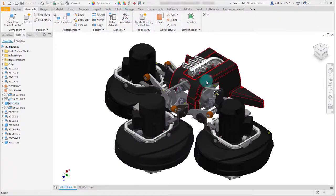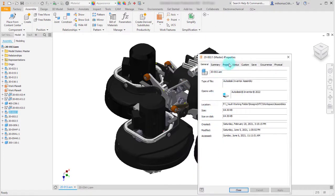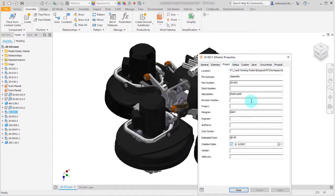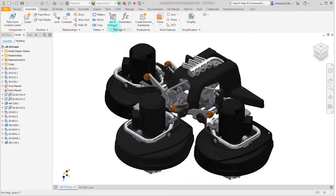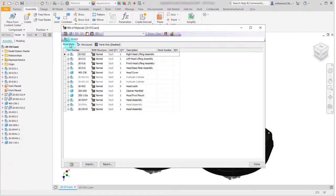I have an assembly and I can see there's a latch component in here. Looking at its current properties, there's a head latch with a part number, and there are three of these in this assembly. In the bill of materials on the structured view, it's counting three, and on the model data tab I can also see there are three head latches.